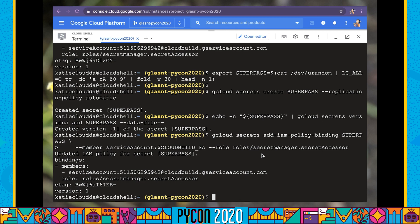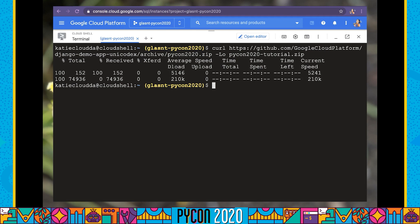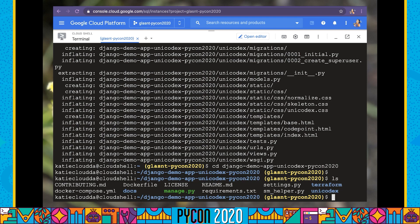We have created our database, our storage bucket, our secrets, and we've set up service accounts and their permissions. We now have everything in place to create our Cloud Run service. When we were working locally with Docker Compose, we downloaded a copy of our application code. Since we're working in Cloud Shell, we don't currently have a copy of this code, so we can run the same commands as earlier to download the zip folder from GitHub, extract it, and go into that directory. Now we can go about actually creating our Cloud Run service.